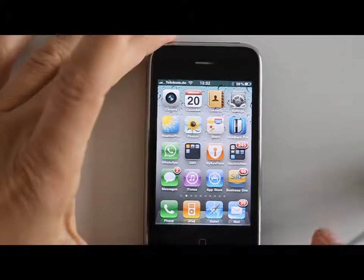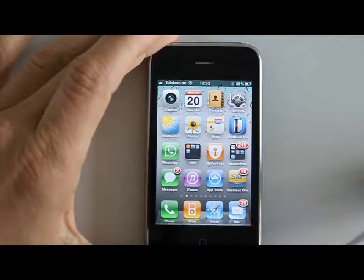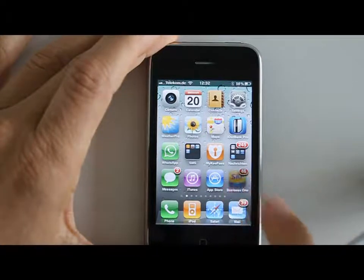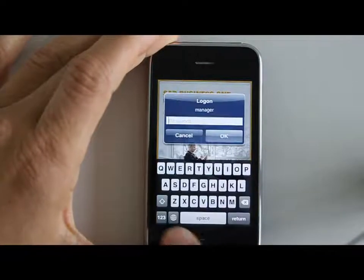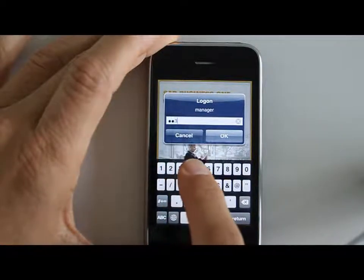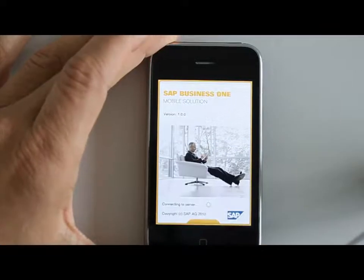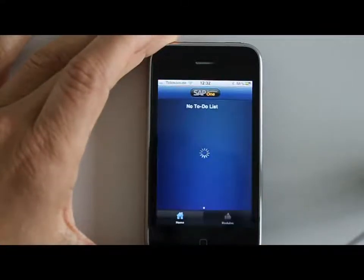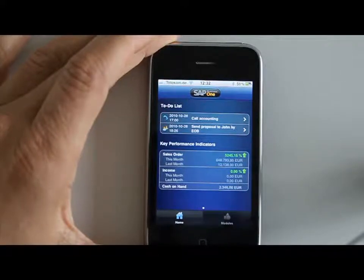After you have installed the mobile application, you will have this new icon here with 46 activities I need to take care of. When you tap it, the mobile will log in to your Business One system in your office. You enter your normal password for Business One and you come to this home screen that will show you the most upcoming activities you need to do plus some key performance indicators.